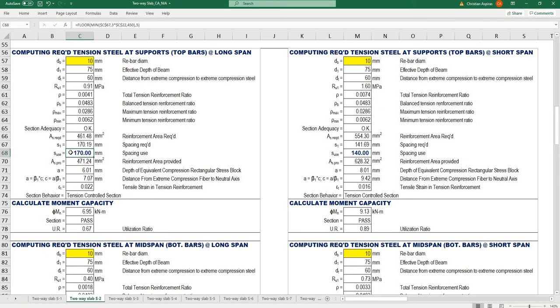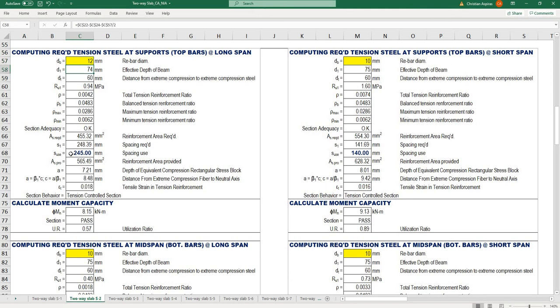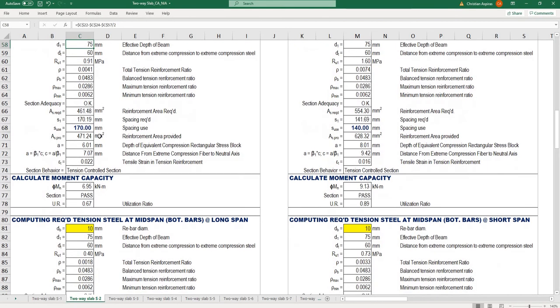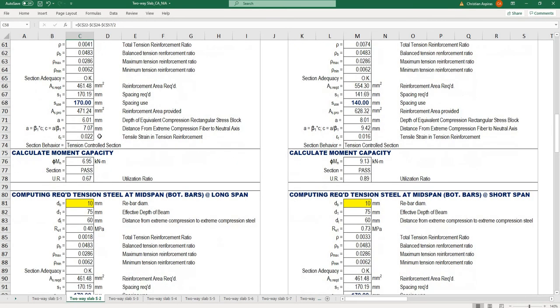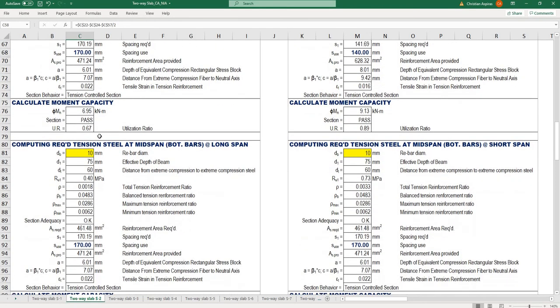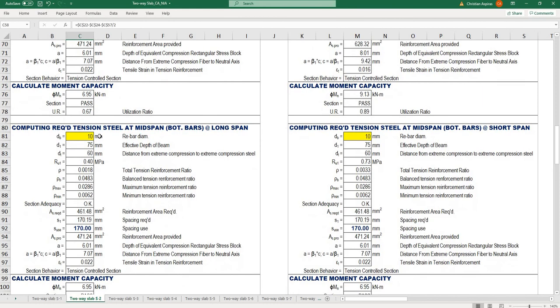If using 10 millimeter rebar diameter, I need 170 spacing at the long spot for top bars. With 12 millimeter, that gives 245 millimeter spacing. But usually I use only 10 millimeter diameter for slabs.